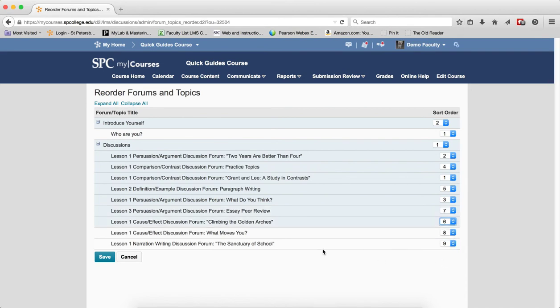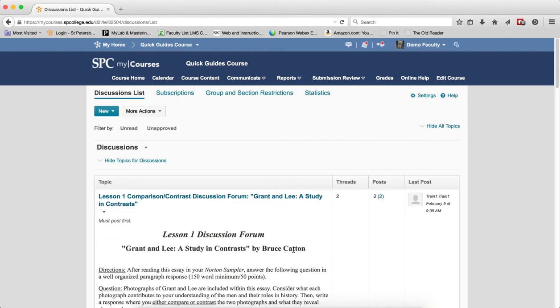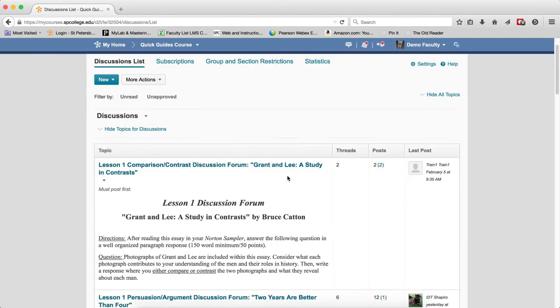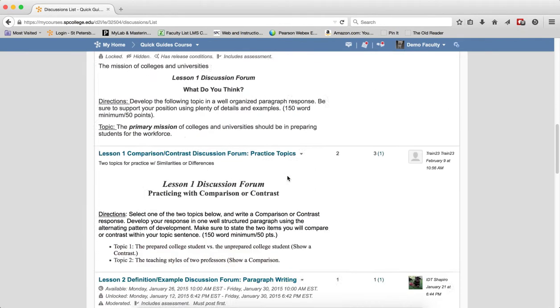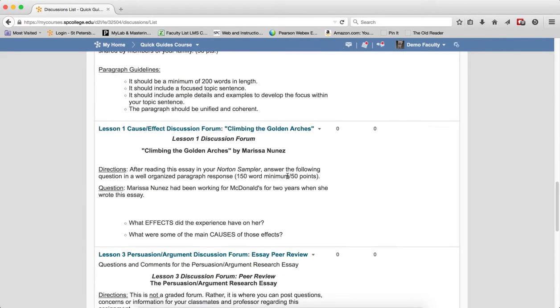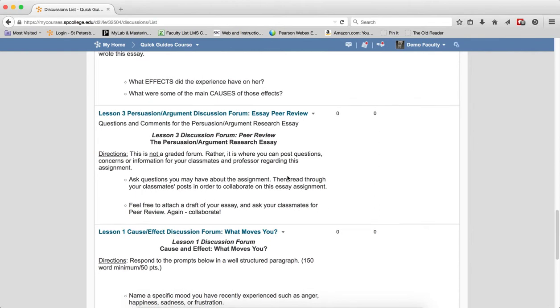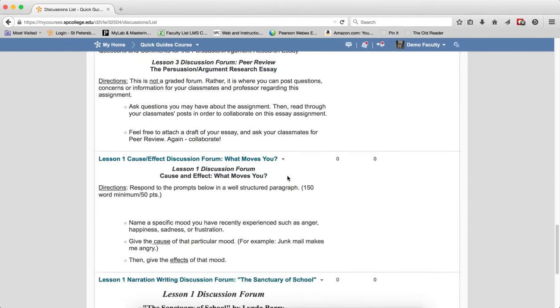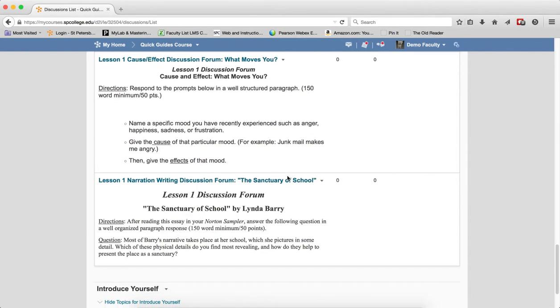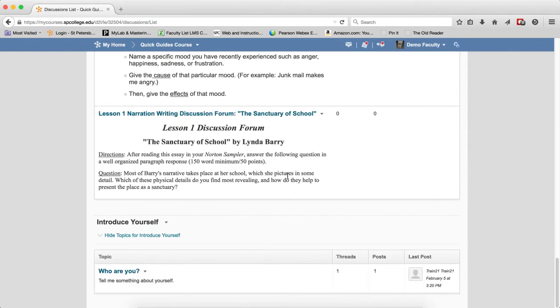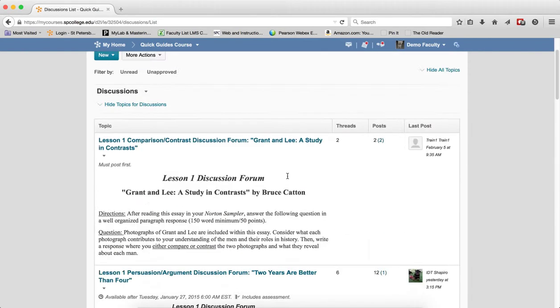When you're all done, click Save. You'll be taken back to the discussion list page and you'll see that the order of the forums or topics has changed.